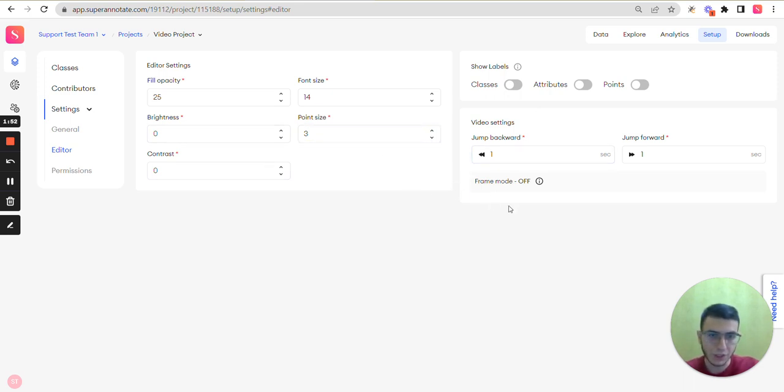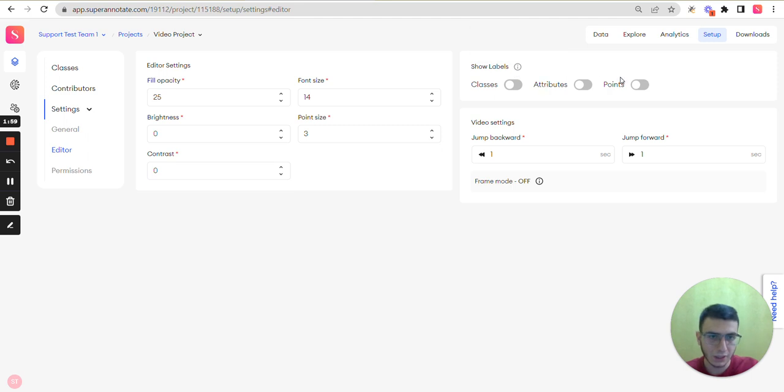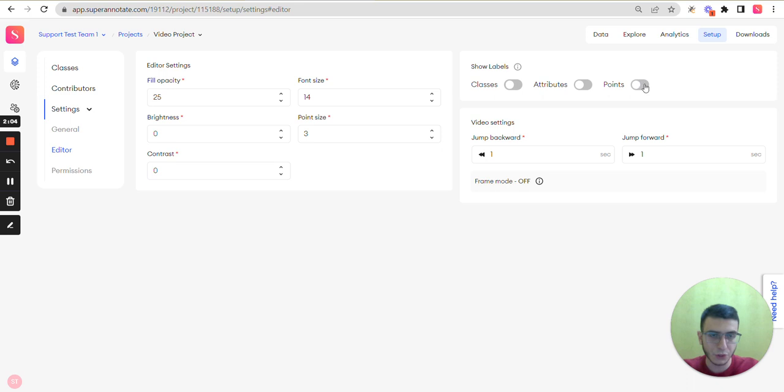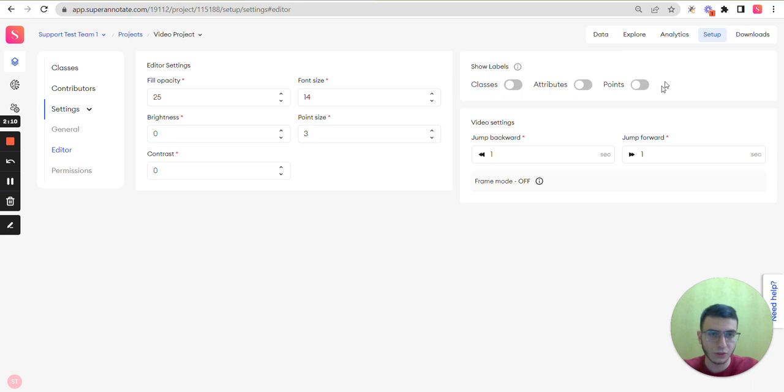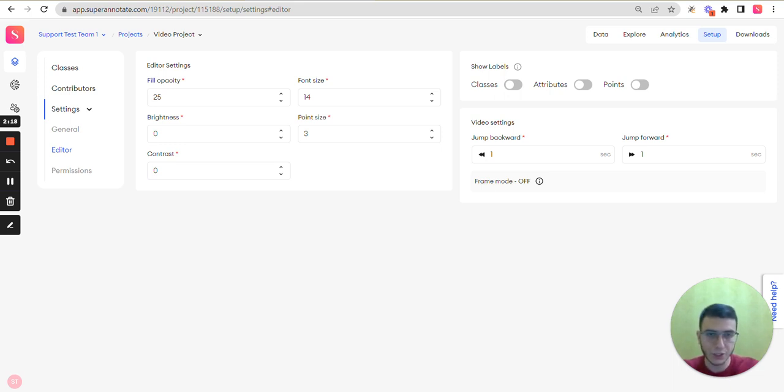But here the show labels section is only for video and vector editors where you can enable classes, attributes or points so that they will be shown in the editor. You can also find group IDs here for a vector editor.